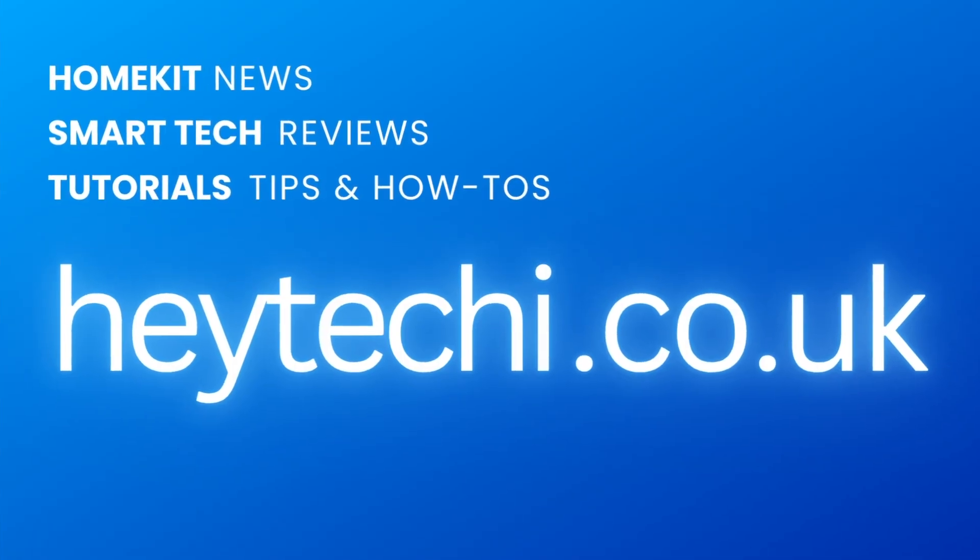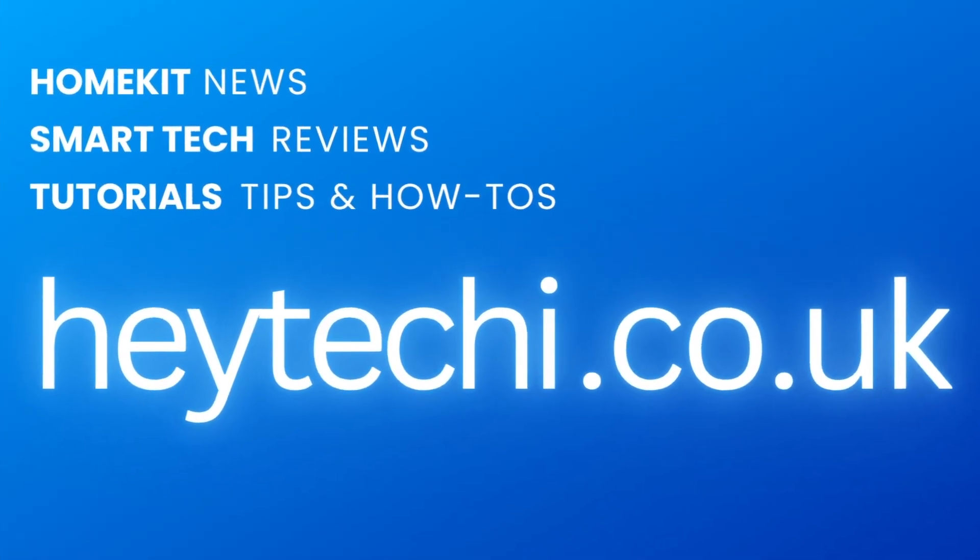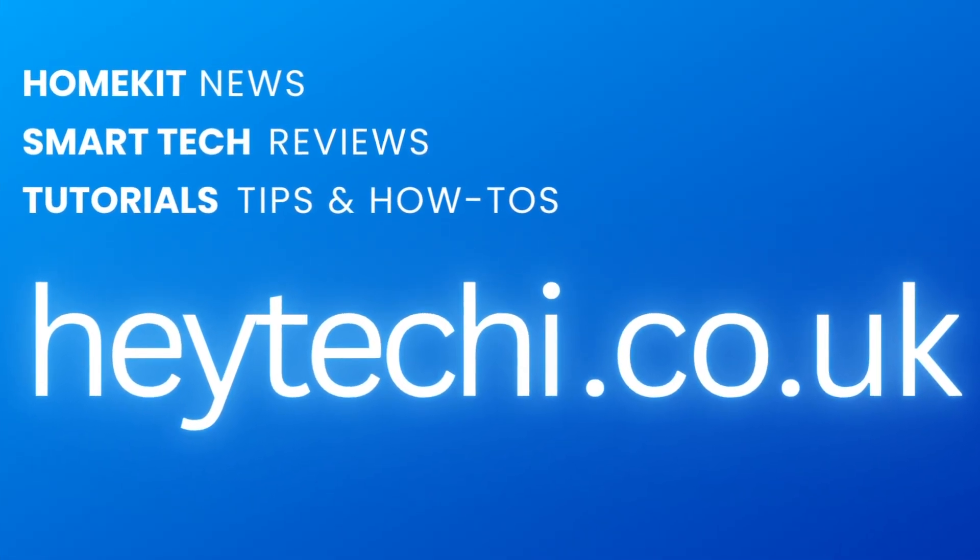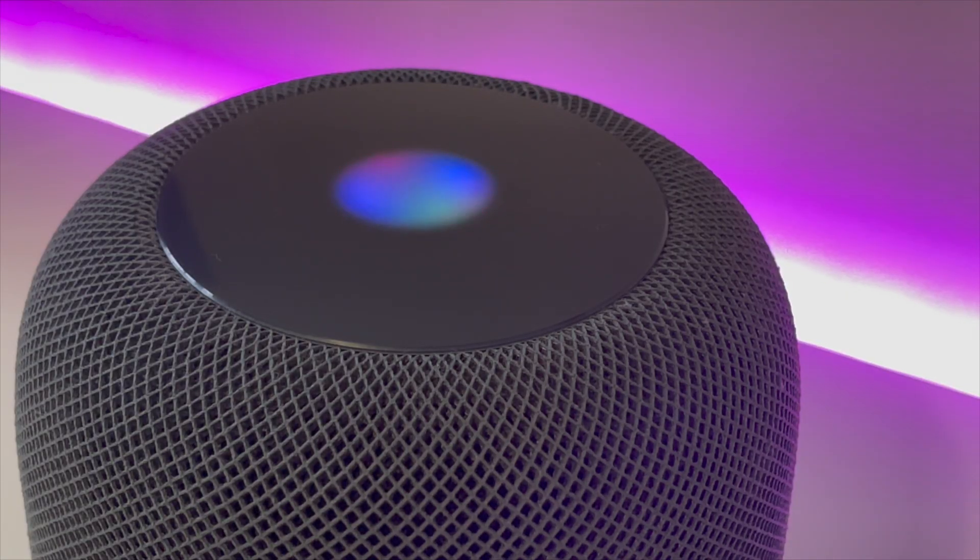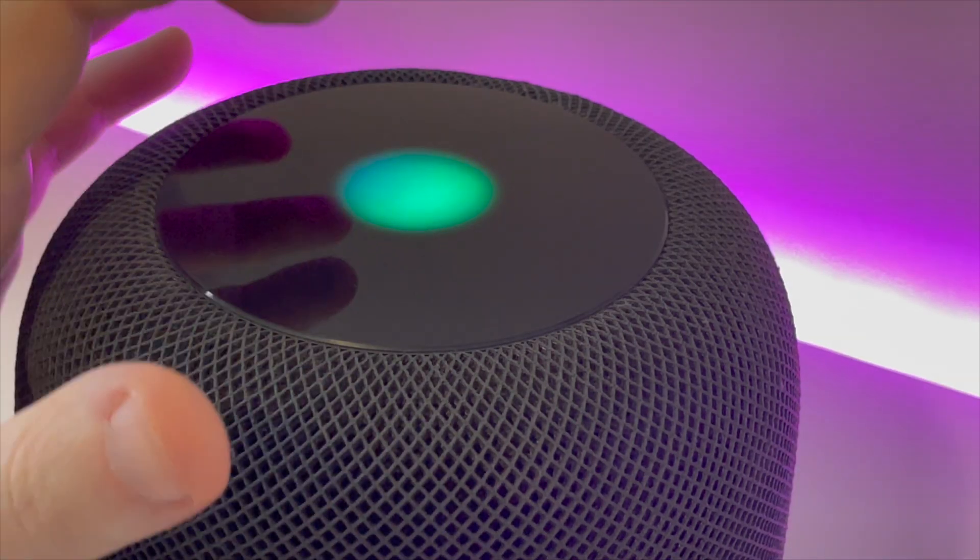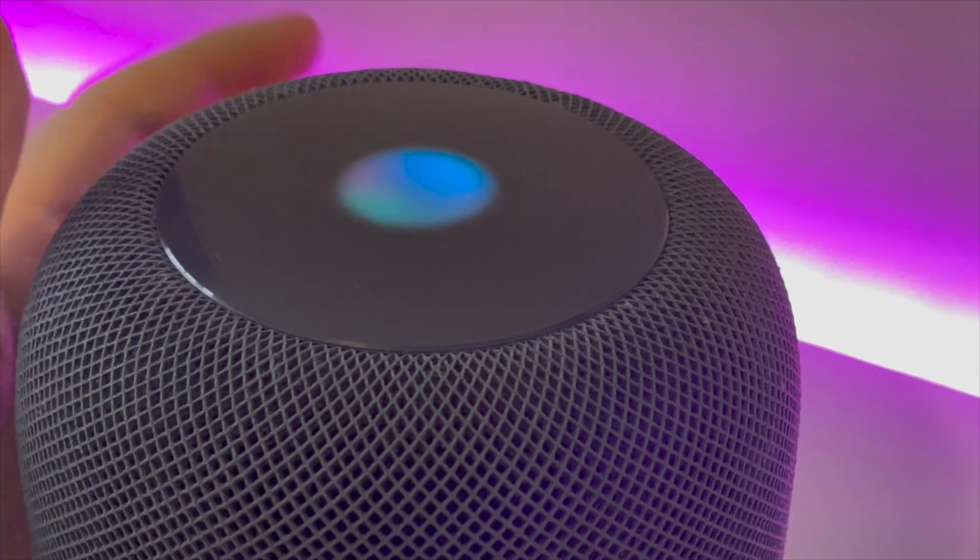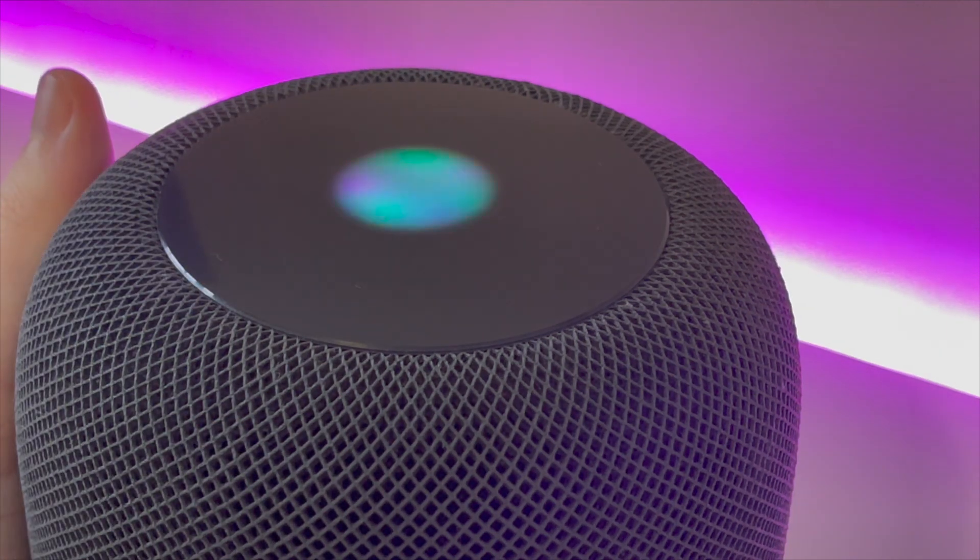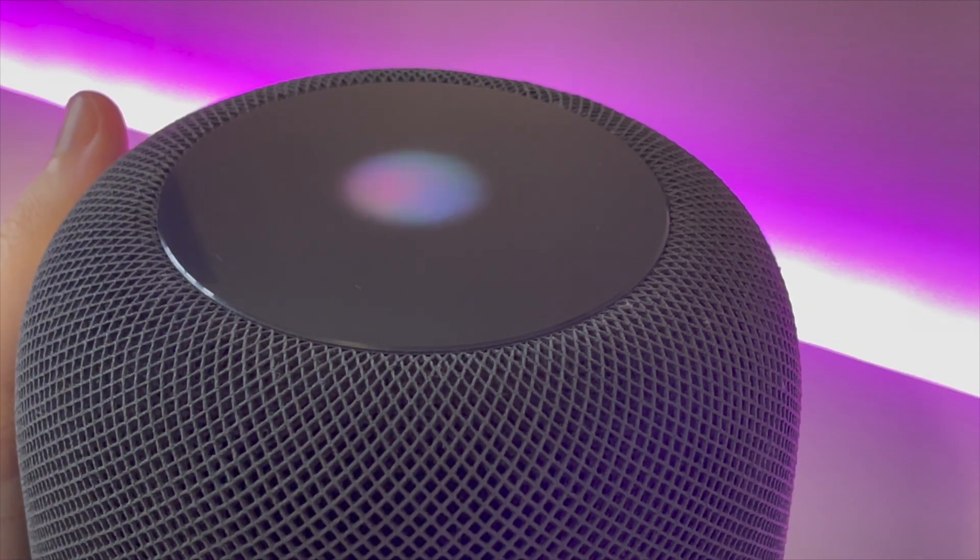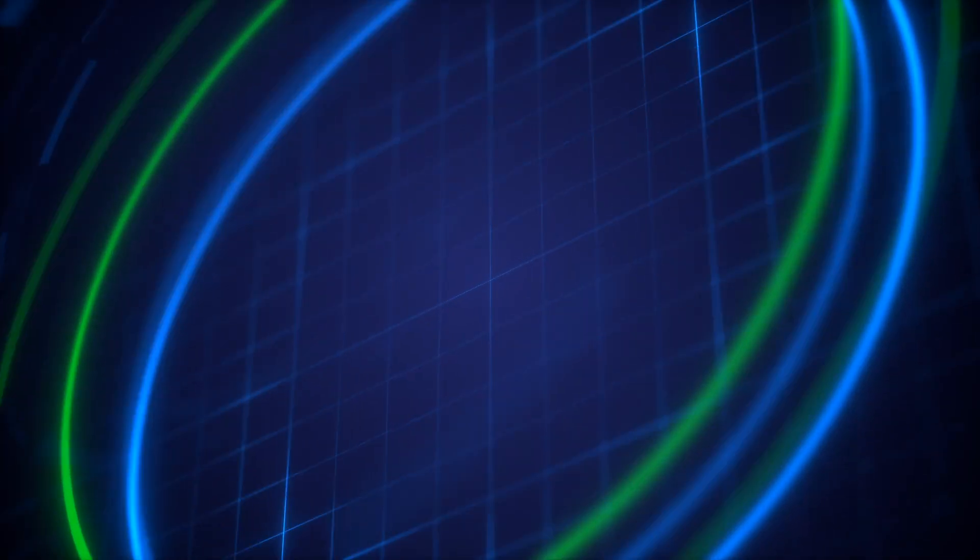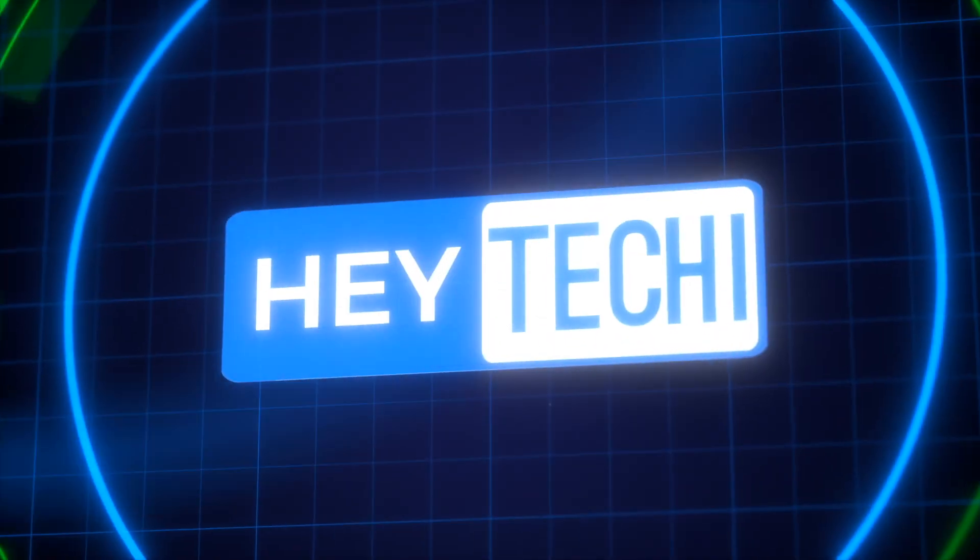If you're in the hunt for more Hey Techie content, make sure to head on over to our webpage at heytechie.co.uk where there are updates twice a week bringing you the latest news on HomeKit, Apple smart home devices and all of the developments with MATA. Until next time then, I've been Stephen for Hey Techie.